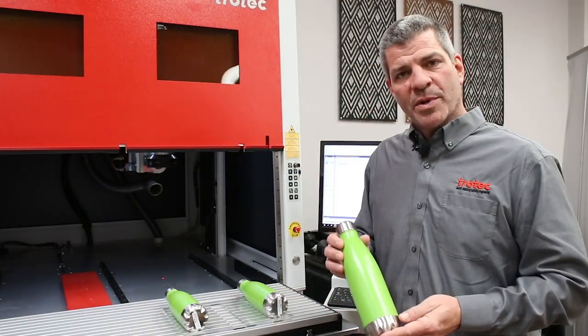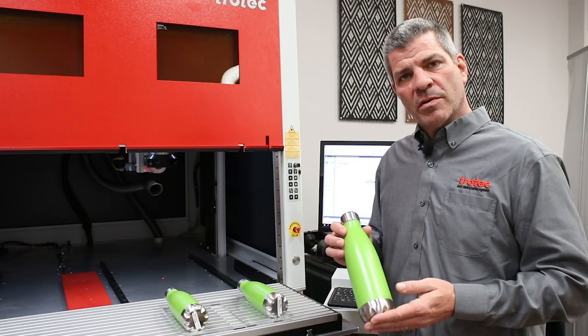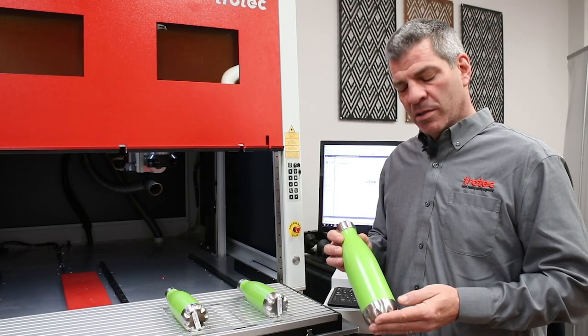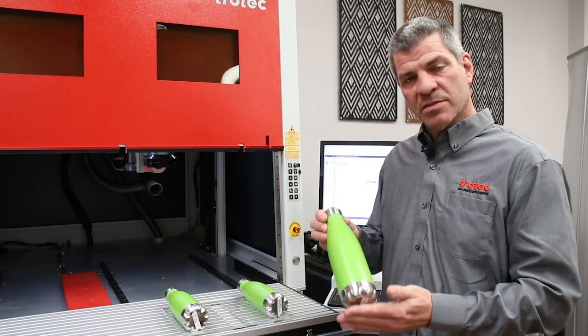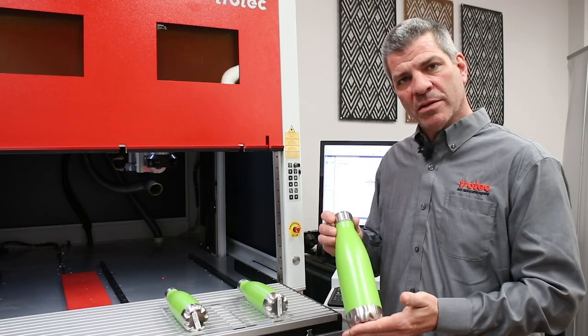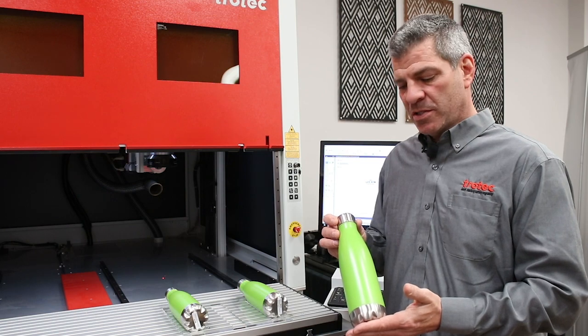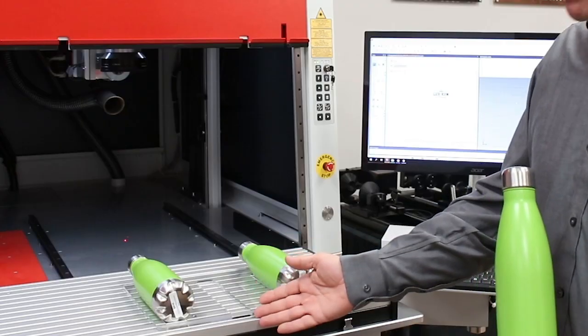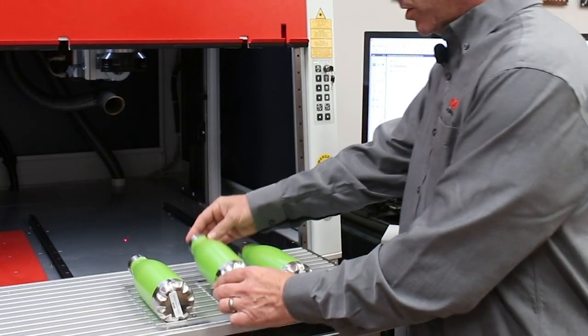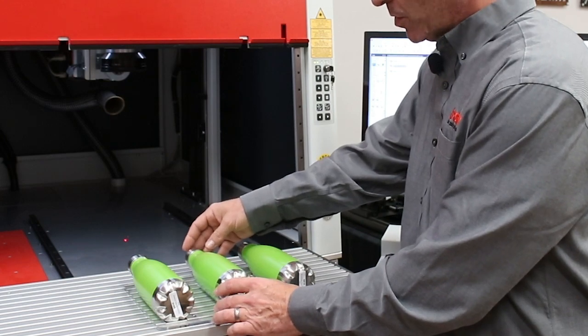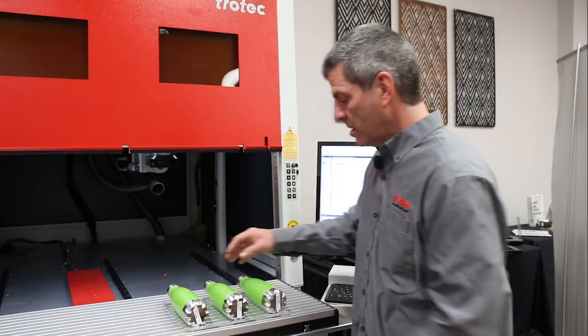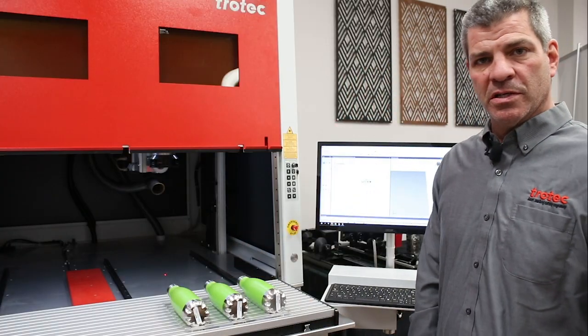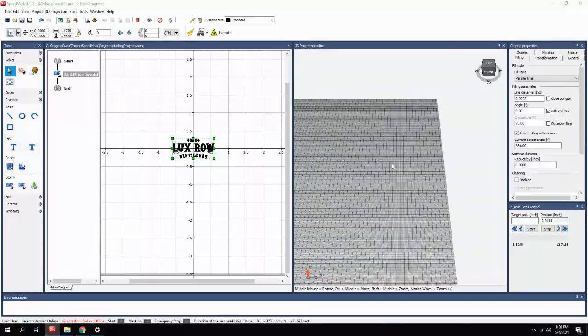An important step is to get an accurate measurement of the diameter. In this case, we have these water bottles. They are 1.77 inches. We also have a fixture built so that we have repeatable location. It does not have to hold the parts, just have a repeatable location for placement.